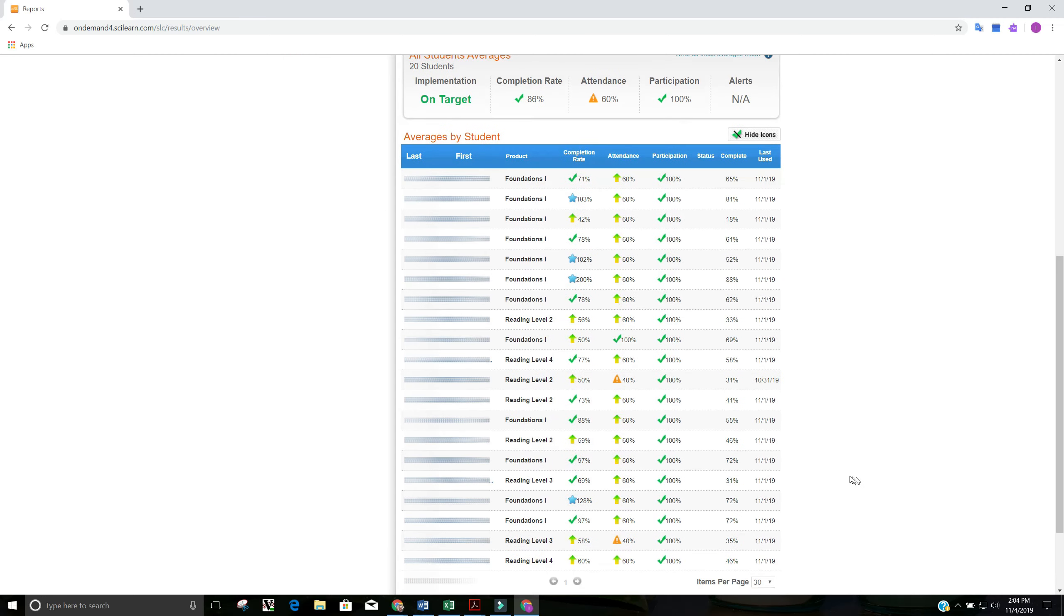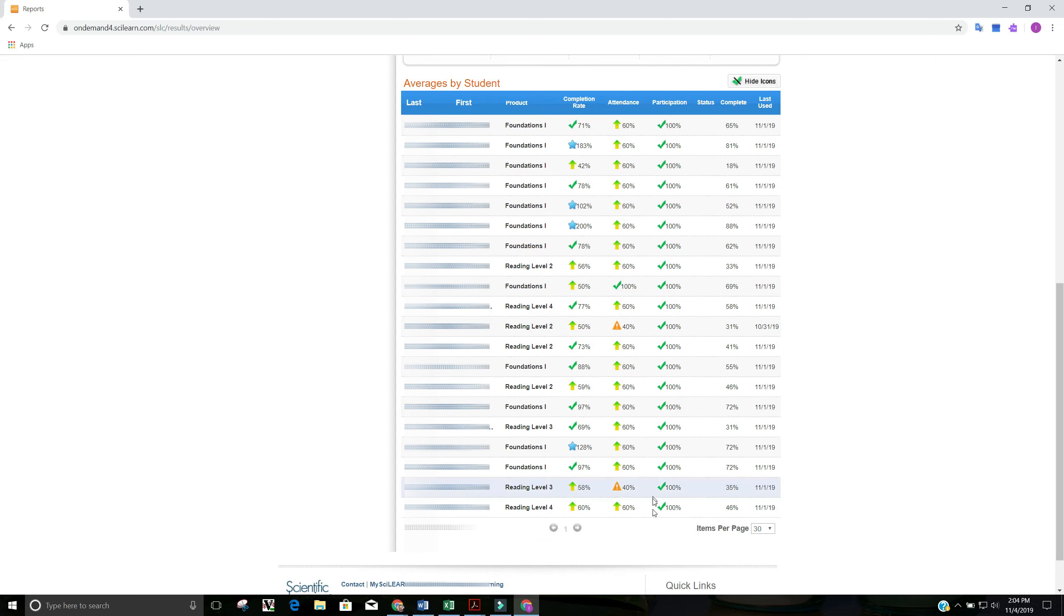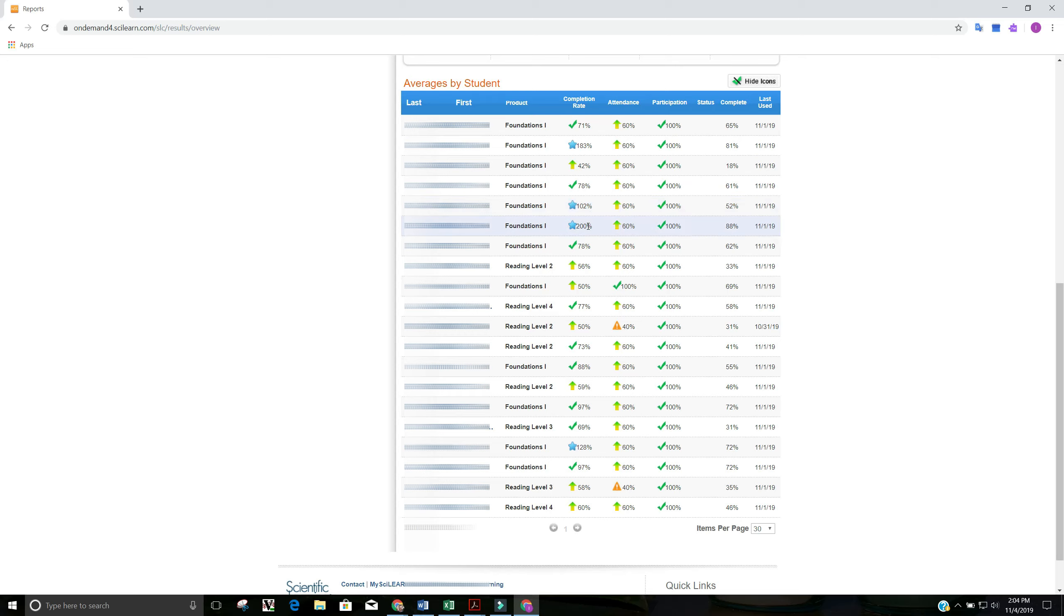You see here you've got all of your different students, and again, this is real data, so we're not going to show the students' names. They are masked. But you can see here, here's their completion rate for the week, and so this student, 200%, so great job to that student. You'd want to give them kudos, a pat on the back, say great job, maybe a reward of some sort.